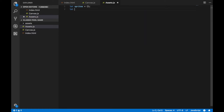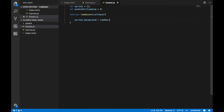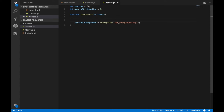Let's create another variable called assetsStillLoading and set it to 0. Let's declare a new function called loadAssets and this function is going to take a callback function as an argument. Once it finishes loading all the assets, it's going to activate this callback. Inside it I want to write something like sprites.background equals loadSprite, passing the file name located in the sprites folder — in my case spr_background.png. In order for that to work I'll need to declare another function called loadSprite, which takes a file name as an argument.